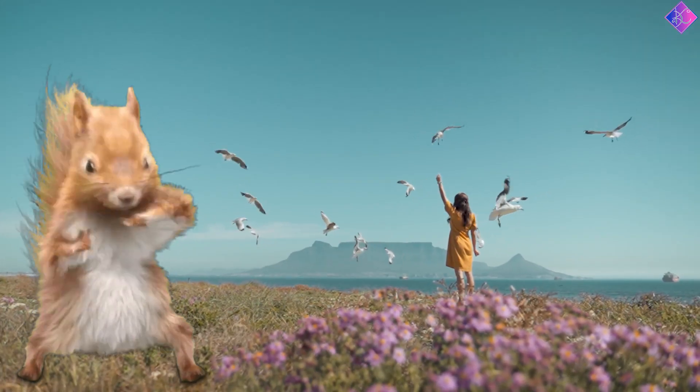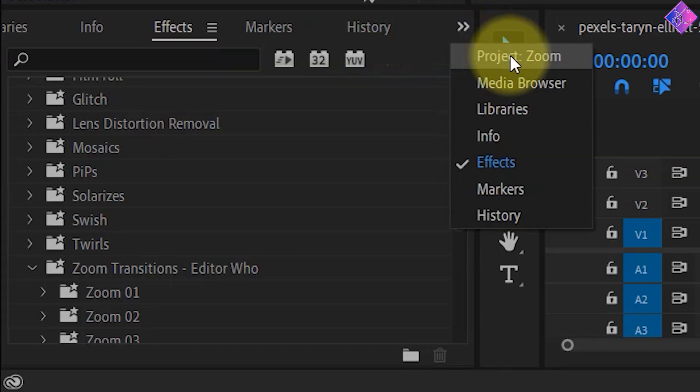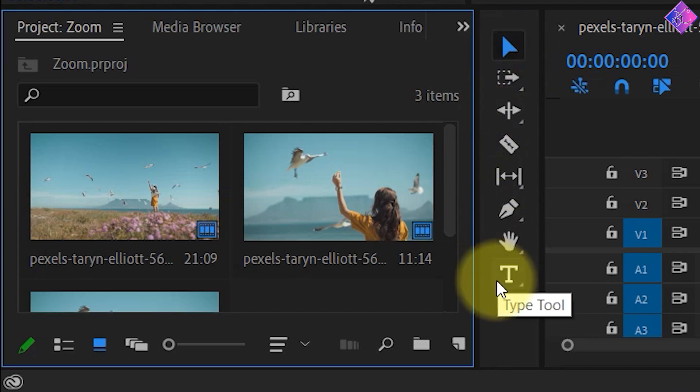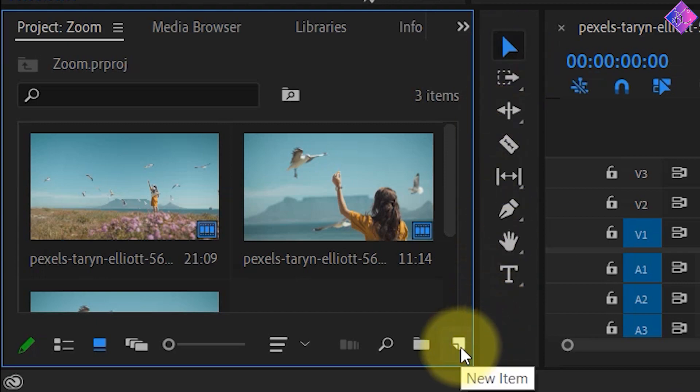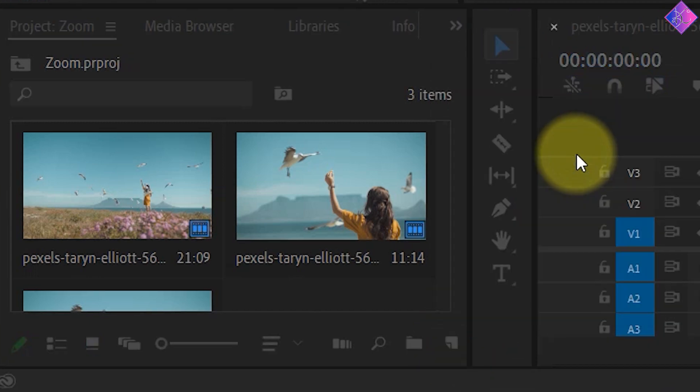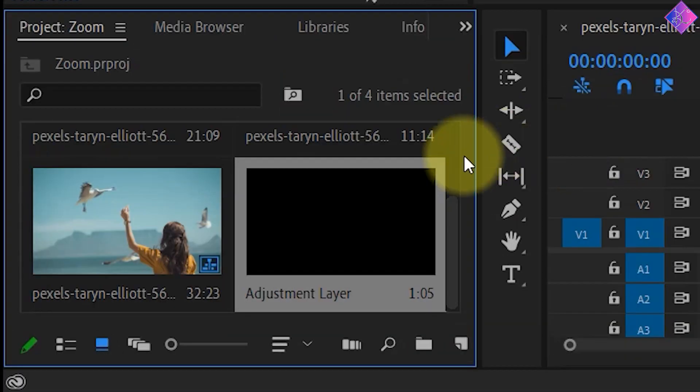Now let's check out how to apply these effects. Go to the project panel and click on the new item icon at the bottom. Then choose adjustment layer. I'll just click OK here.